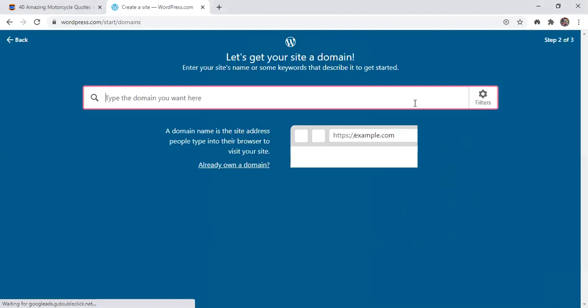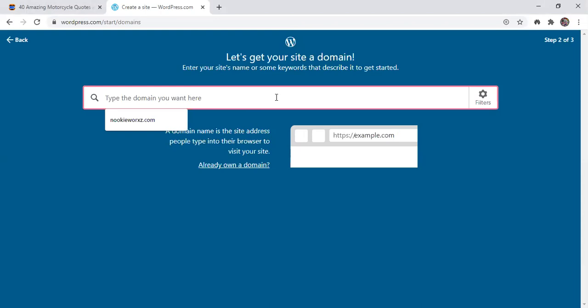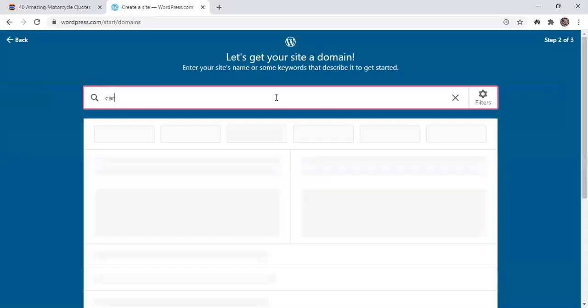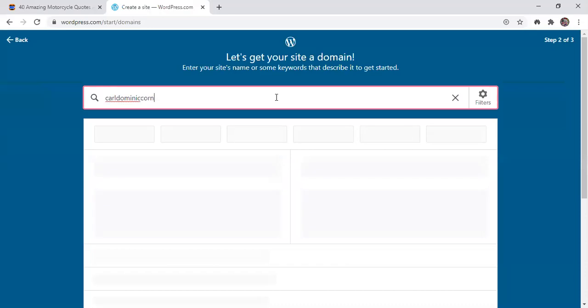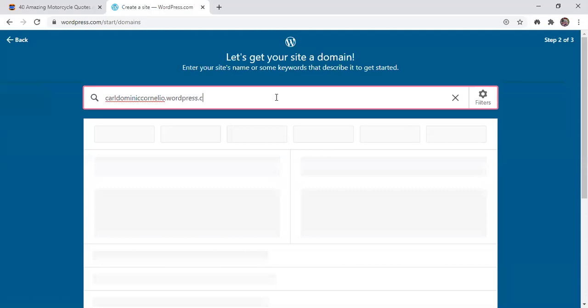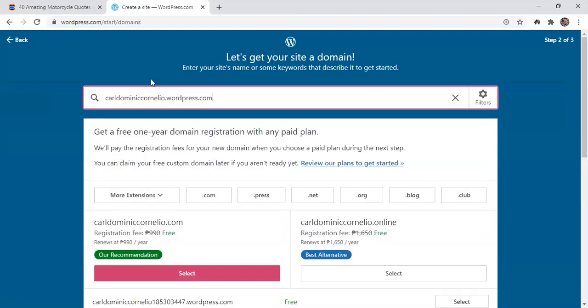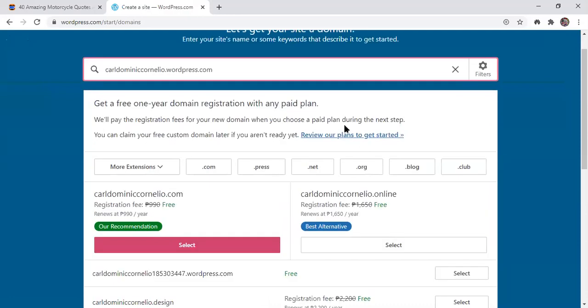Okay, in here, the WordPress will ask for a website name or domain name. Just put your complete name. See, for example, my complete name is CarlDominicCornelia.wordpress.com. You will use your full name and then .wordpress.com. And then scroll down.